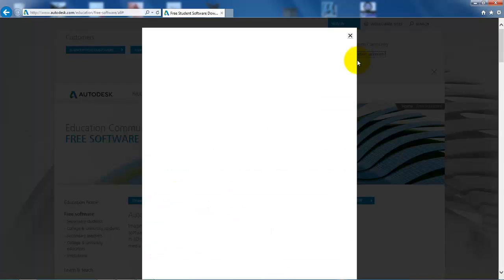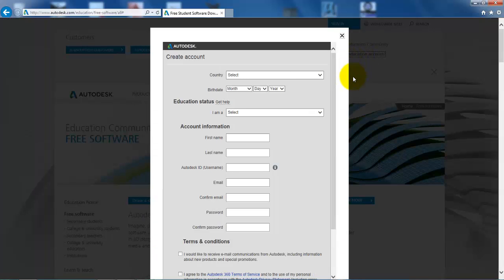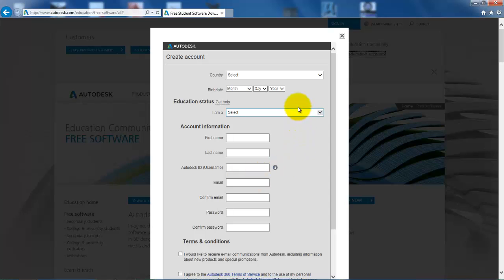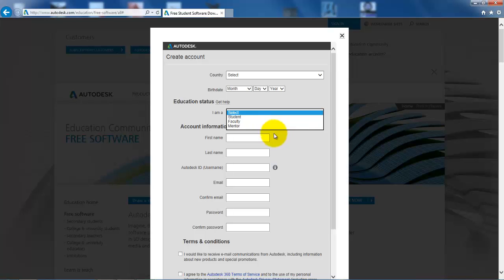Now you just fill in all of the information. You need to select that you are actually a student and just fill in the rest of the information.